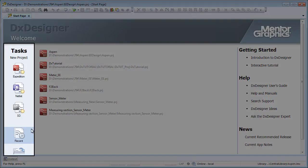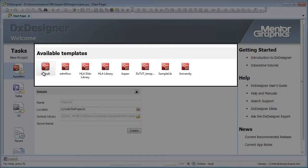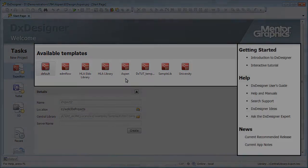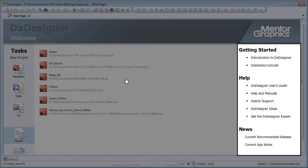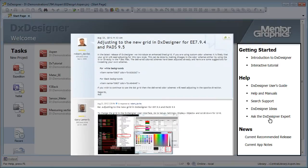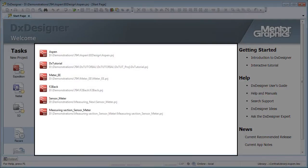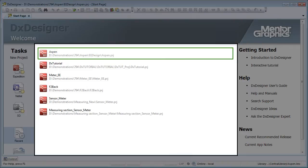On the left side is a task pane featuring templates to start new projects designed to your company standards. On the right side is a suite of useful links to improve your design productivity, and in the prominent center position is a recently used projects list.